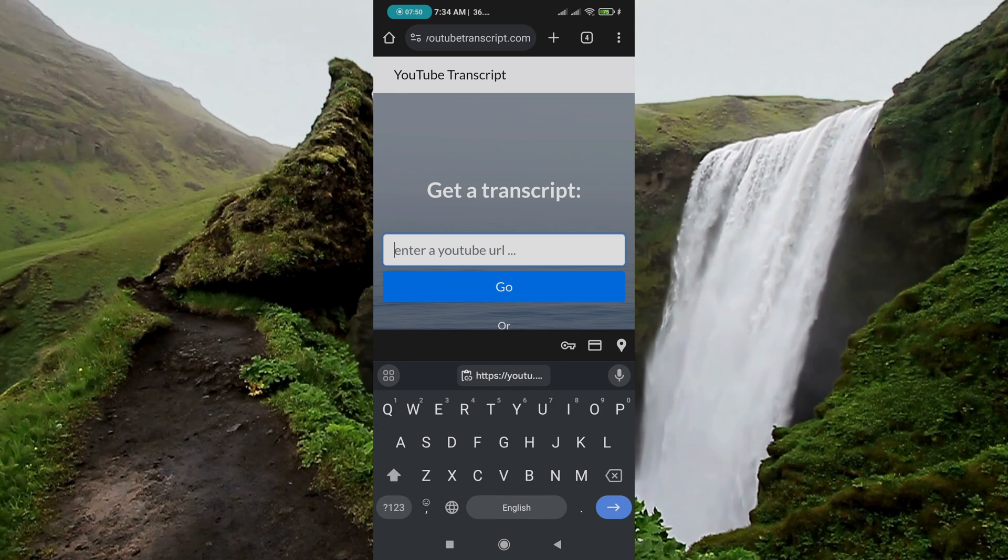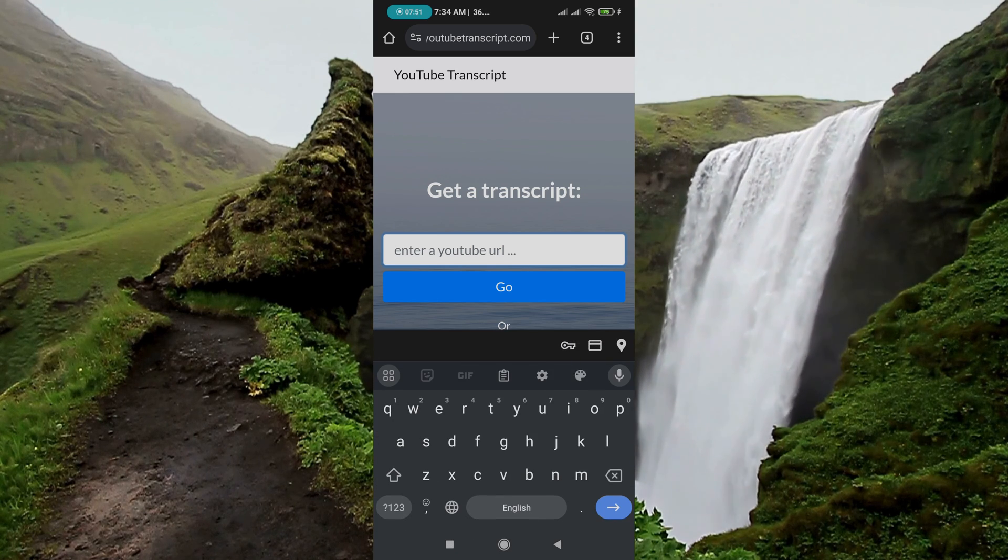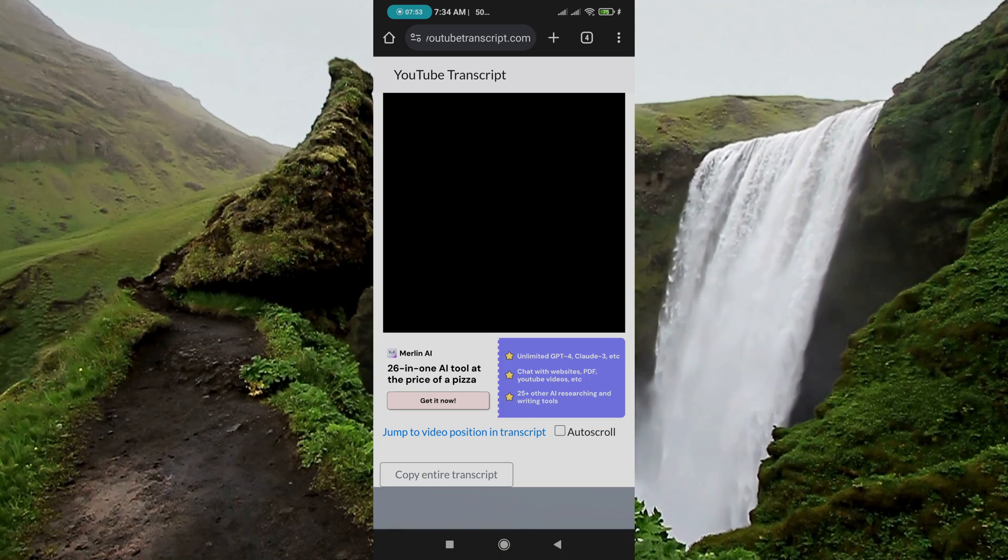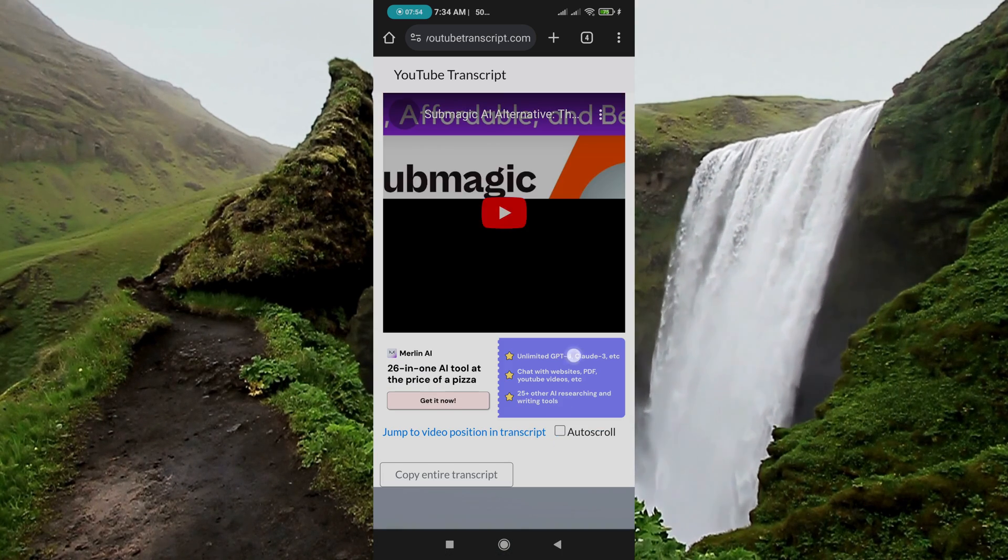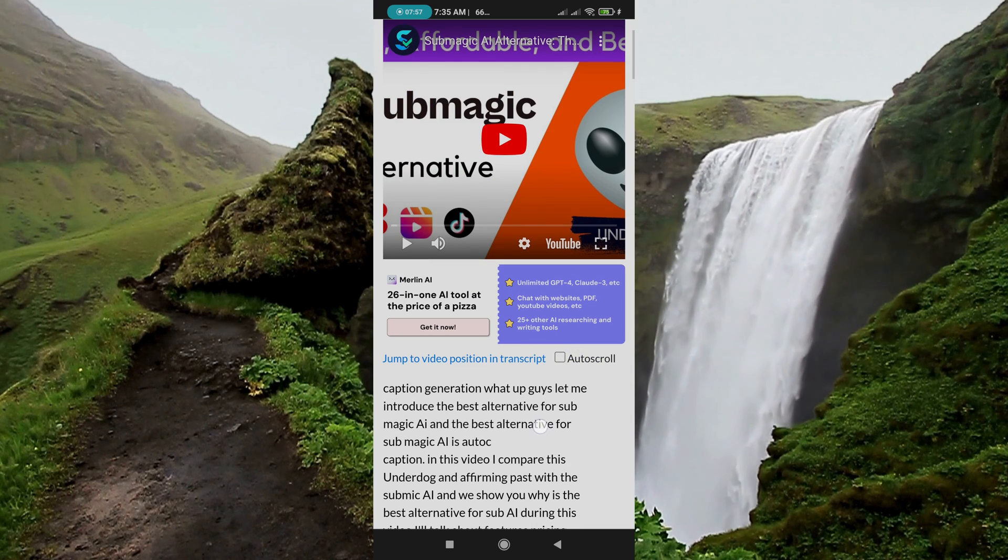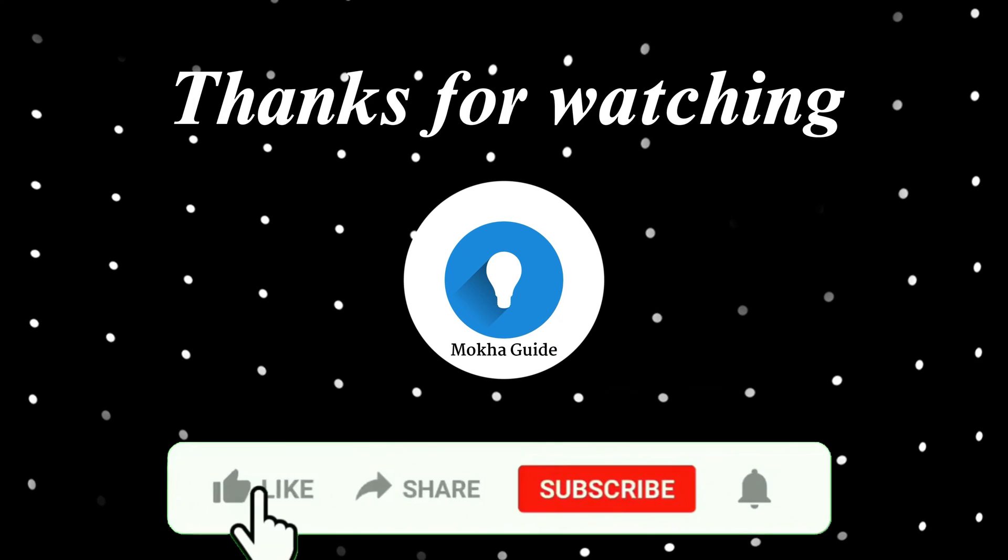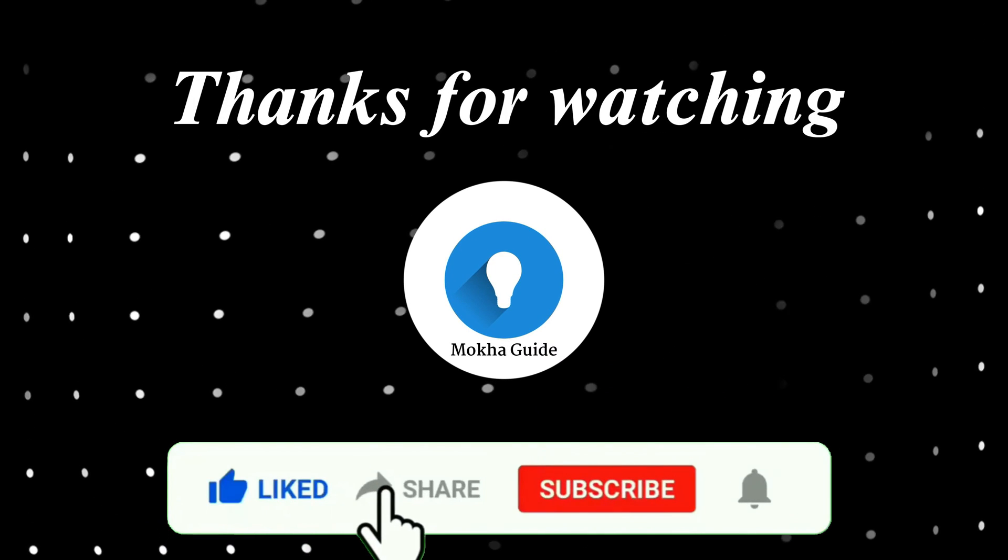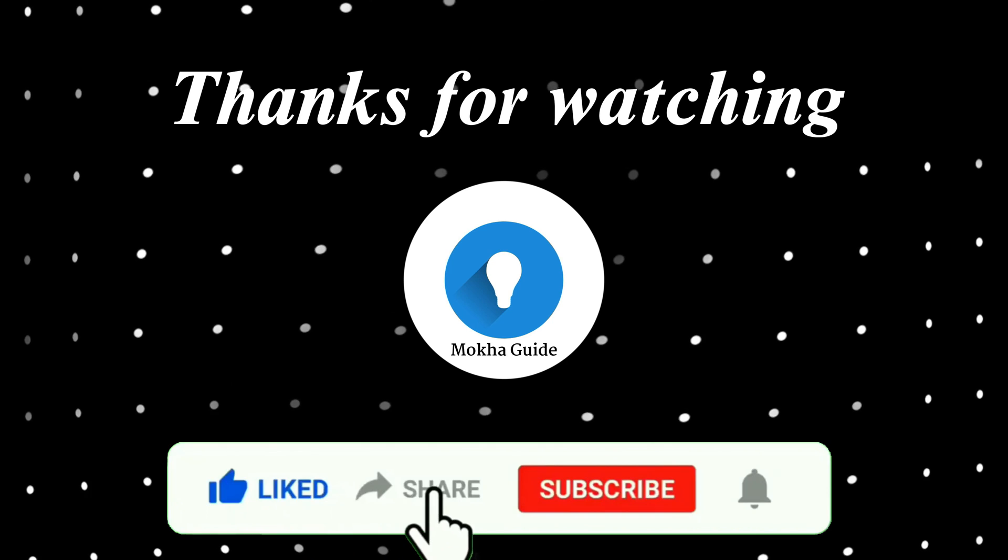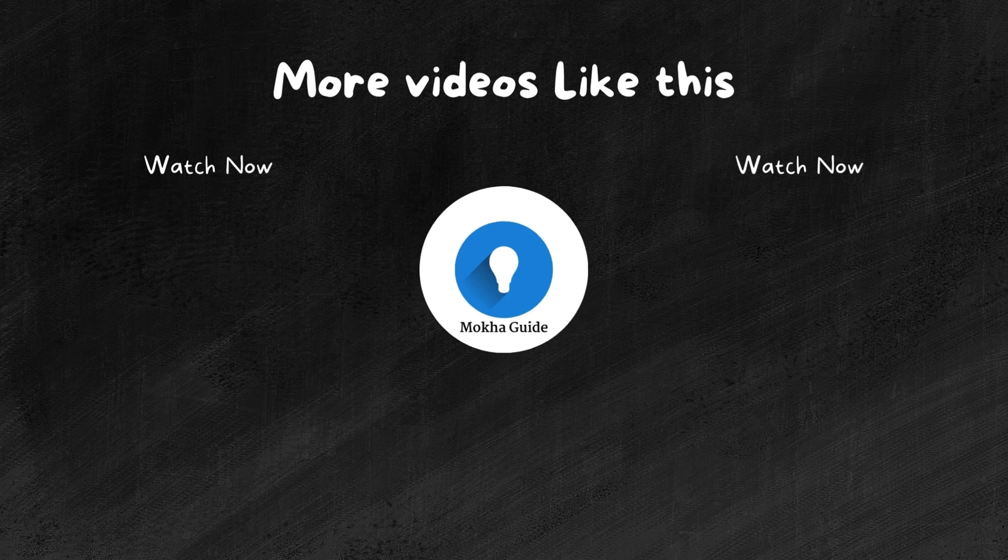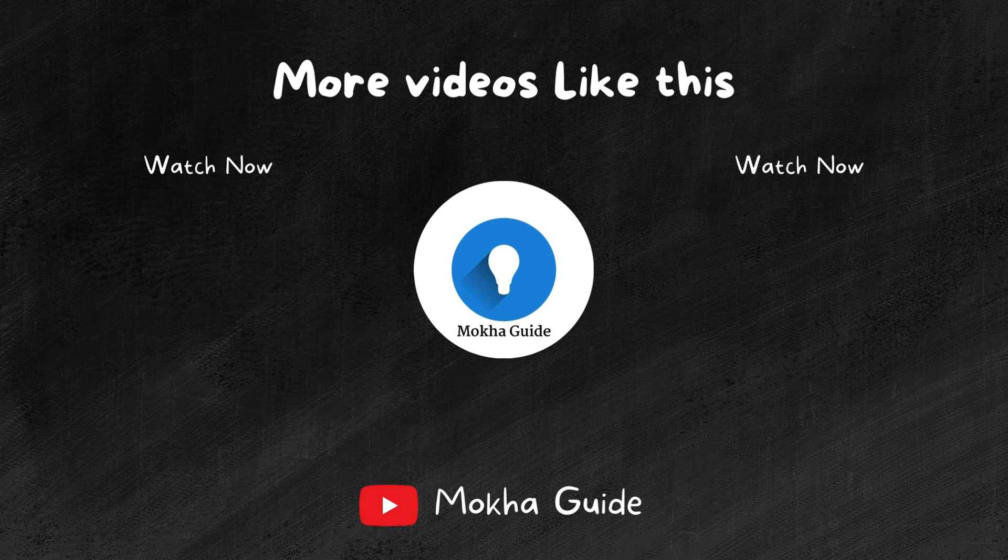If you like this video, like the video and we'll meet on my next video. Thank you.